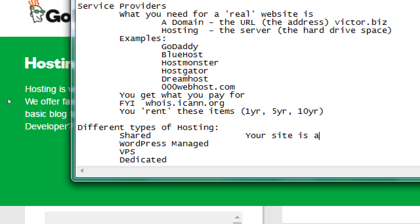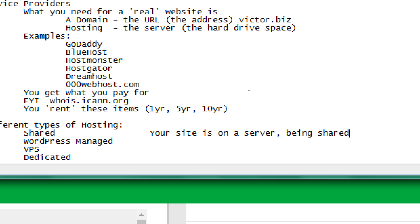Shared hosting means your site is on a server being shared — just like your computer has a hard drive with one folder for your site and another folder for another site. It's like a family computer where everyone logs in with their own name. Everyone's using the one server — the same RAM, the same hard drive. If one site has 20 plugins and 10 themes, it could slow down other sites on the same shared tier. The draw of shared hosting is that it's the most affordable — around $3.99 a month.